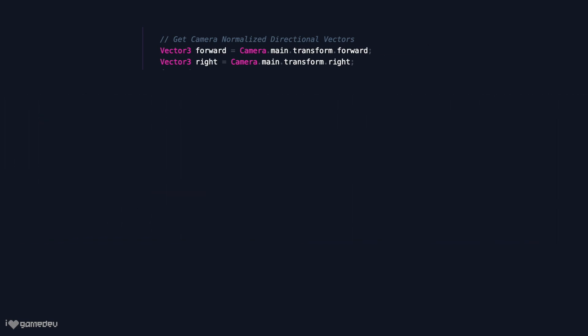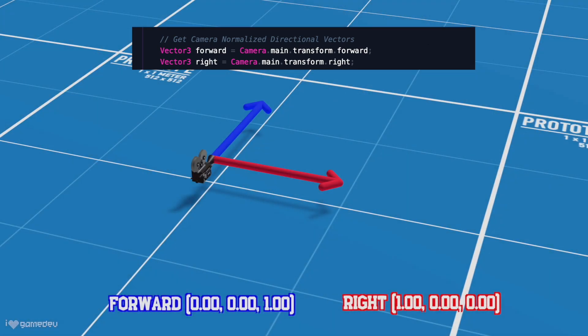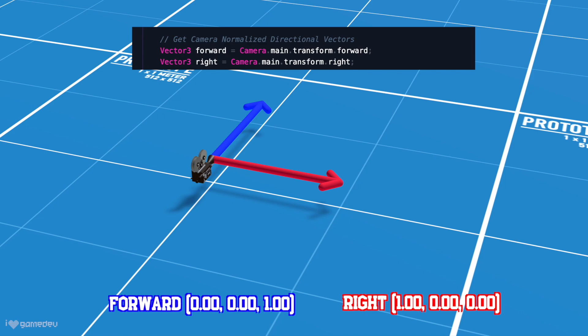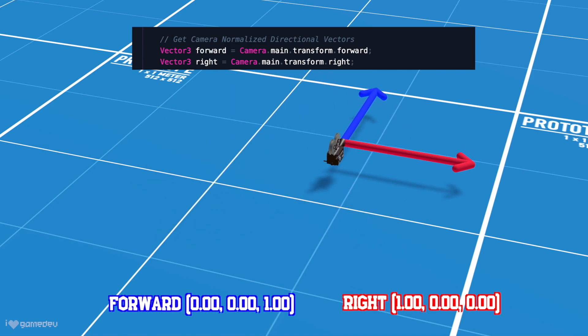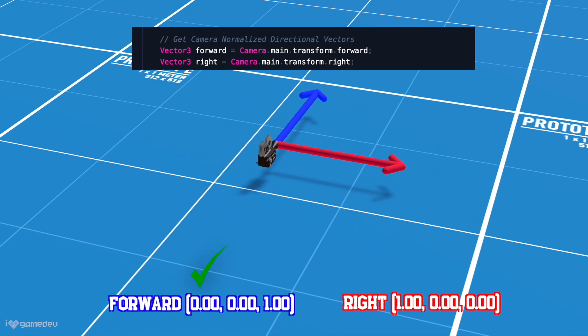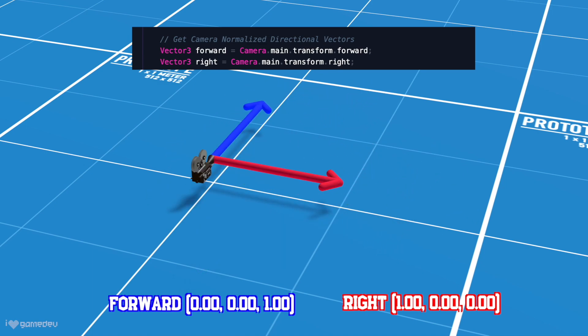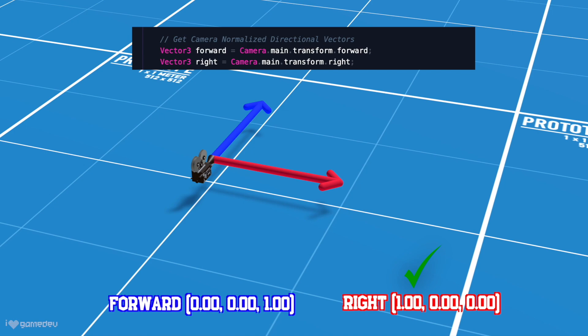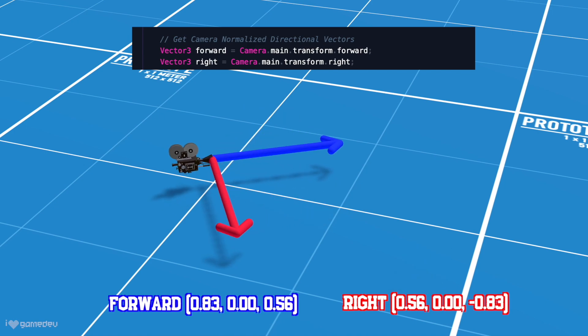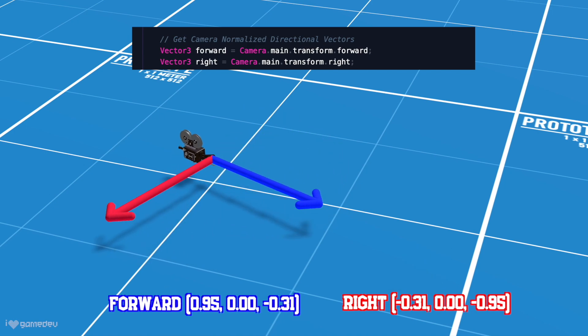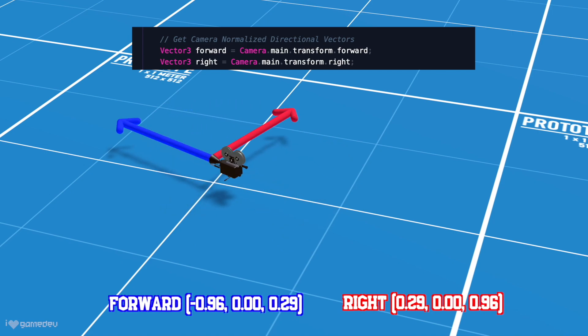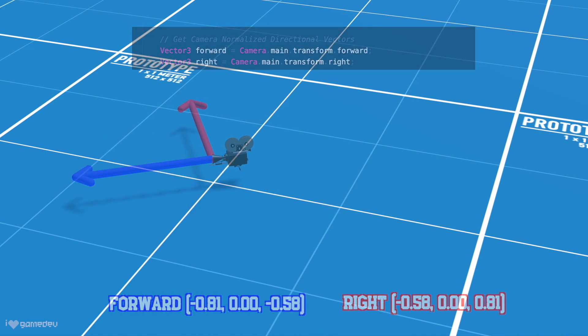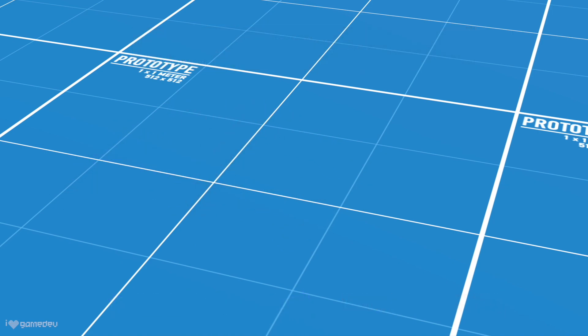What's interesting though, is that if we log the value of these Vector3s, we might expect the forward value to be 0x, 0y, 1z, and 1x, 0y, 0z for the right. But this is only the case if the camera isn't rotated. Why? Let's continue our learning.